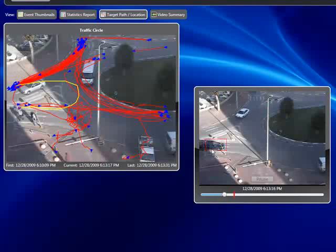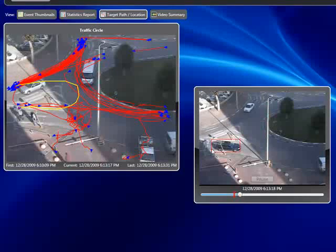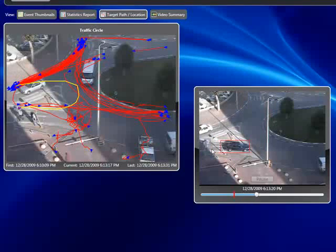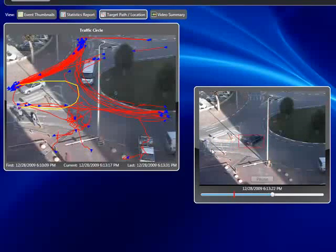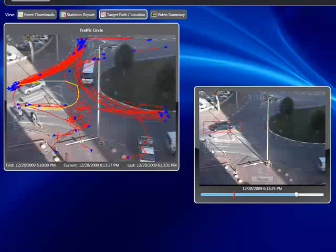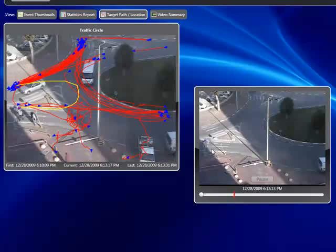We see that VI Search enables the user to instantaneously find things that are out of the ordinary — things that would have been impossible to catch by just viewing hours and hours of video recording of vehicles passing through a traffic circle.